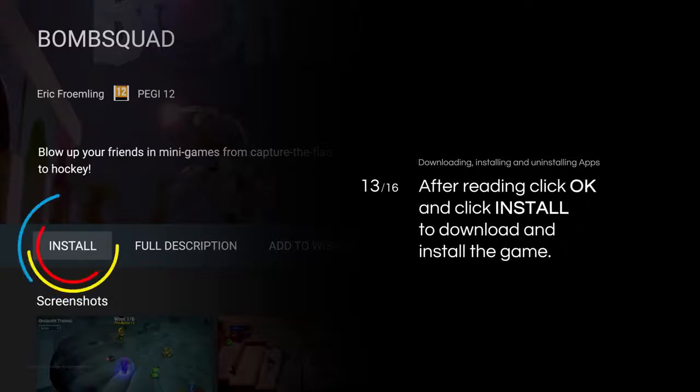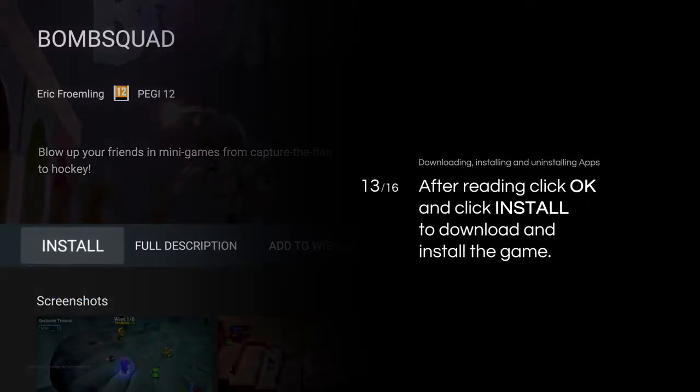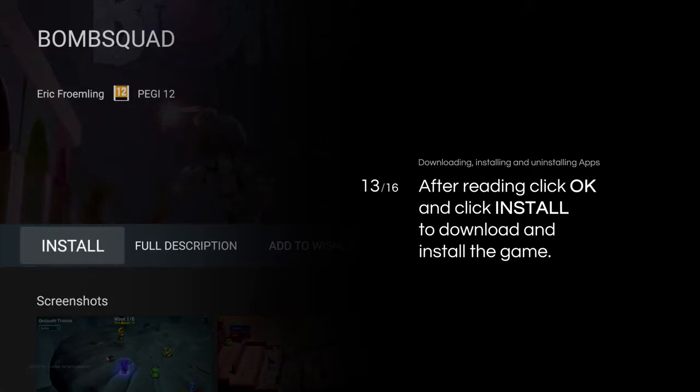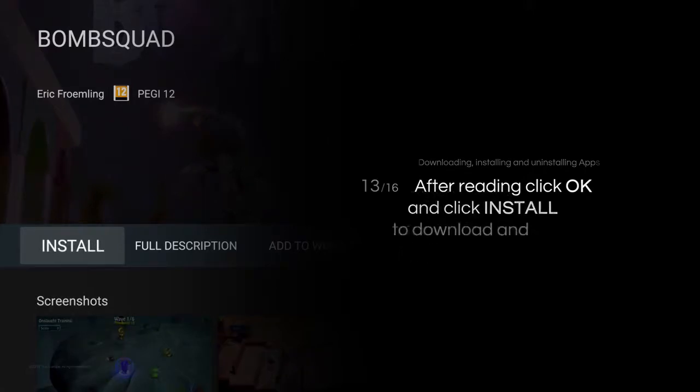After reading, click OK and click Install to download and install the game.